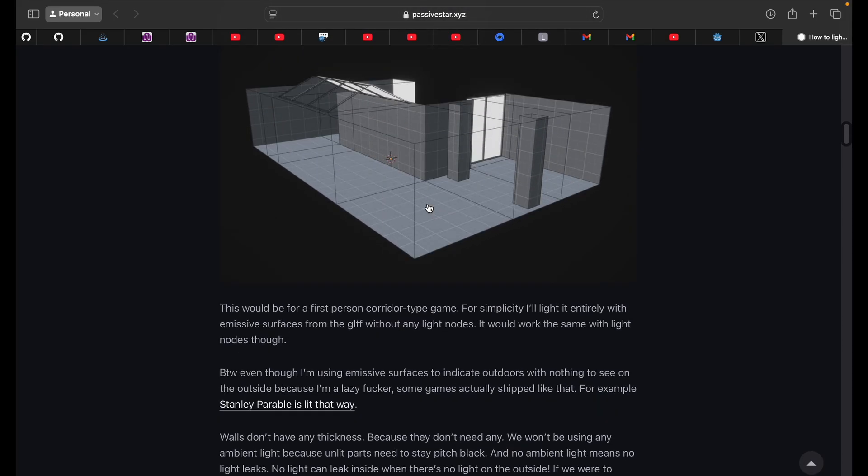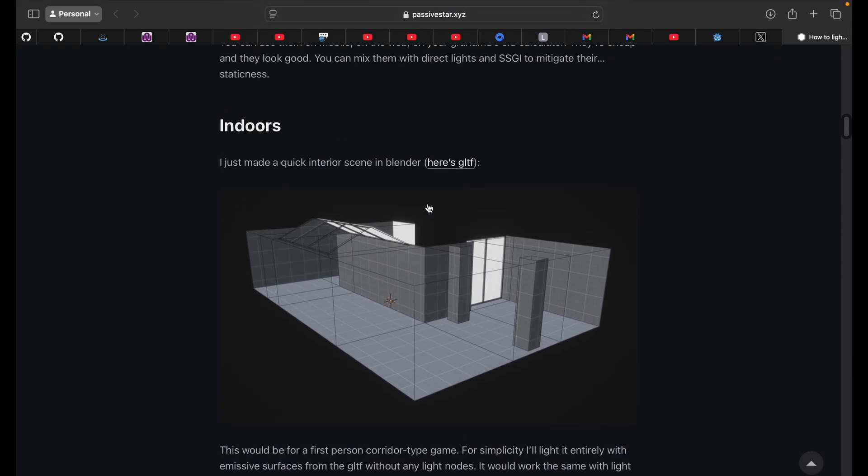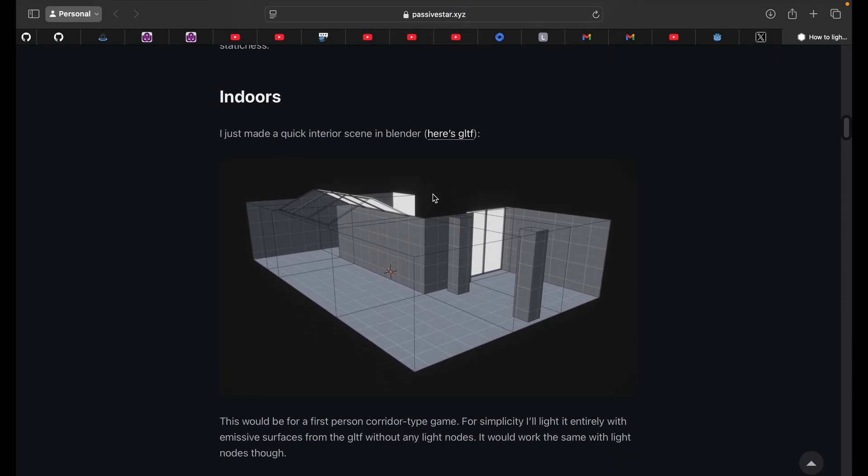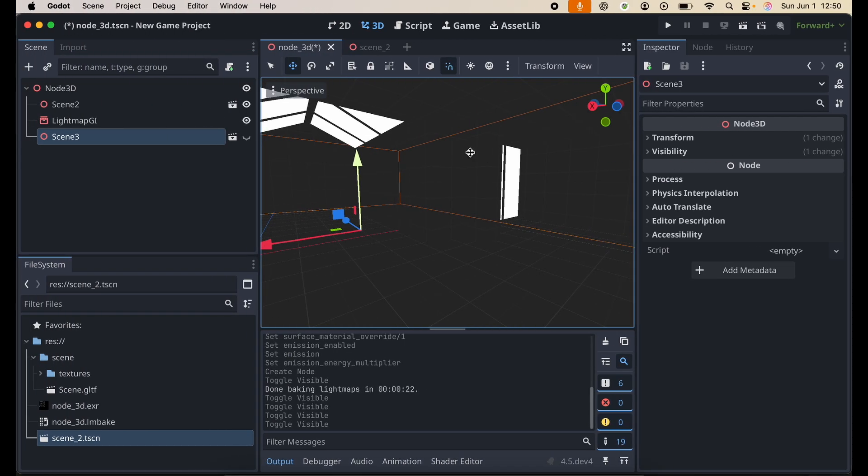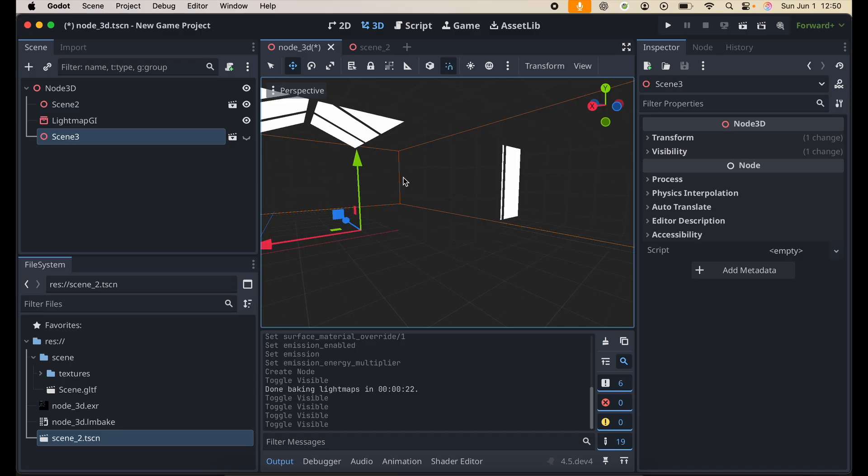So let's get started. On this blog post, by the way, he does provide the GLTF file, so you guys can just download it and import it in Godot. I already have it imported and set it up in my Godot viewport, just to save some time because I don't want to make a long video.